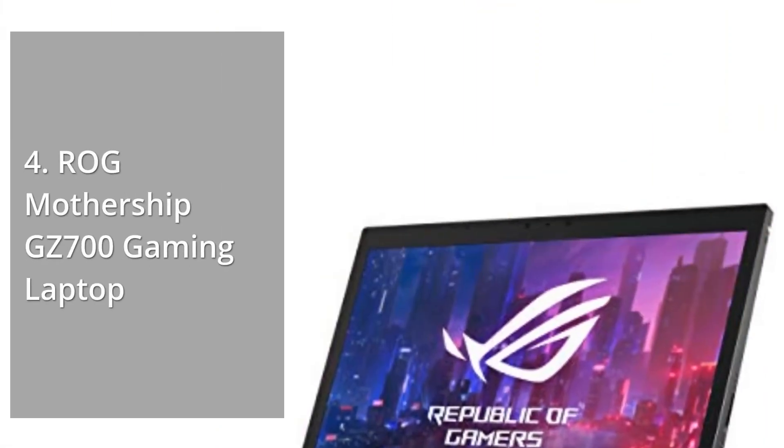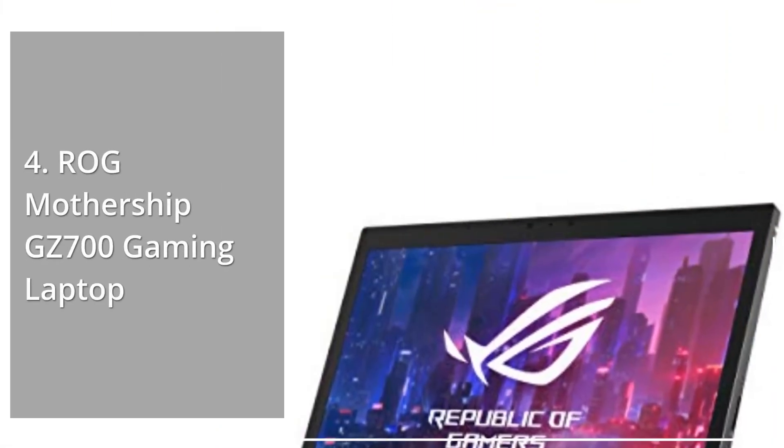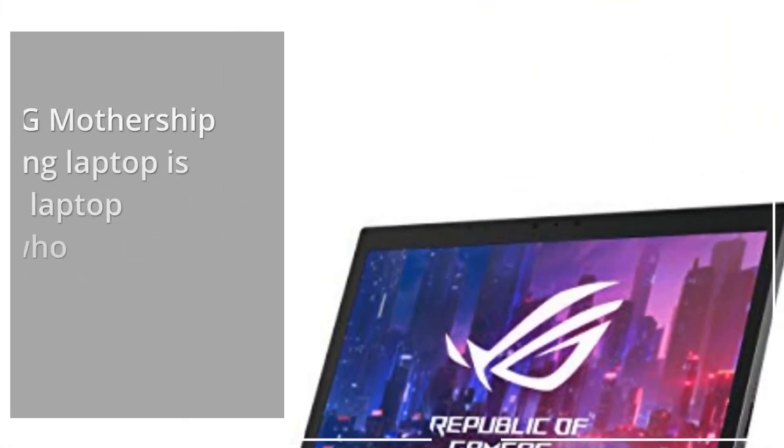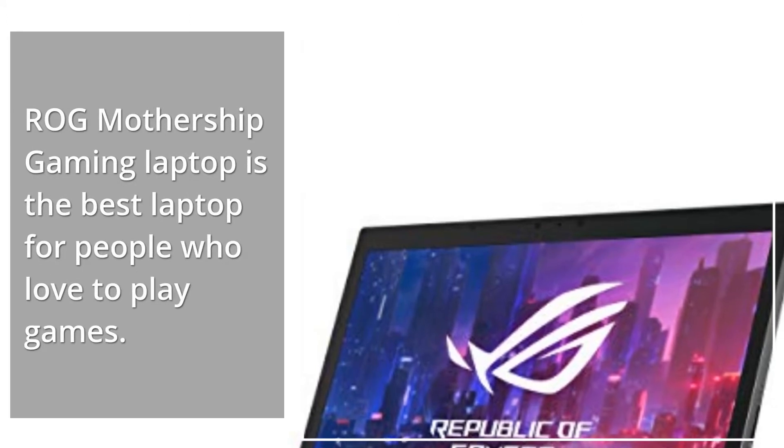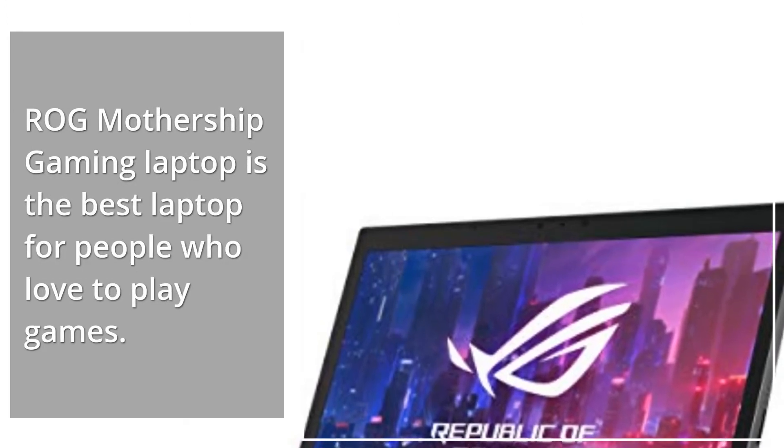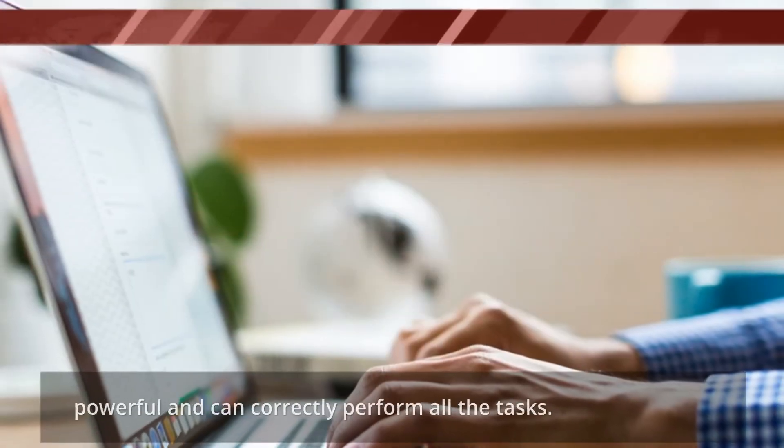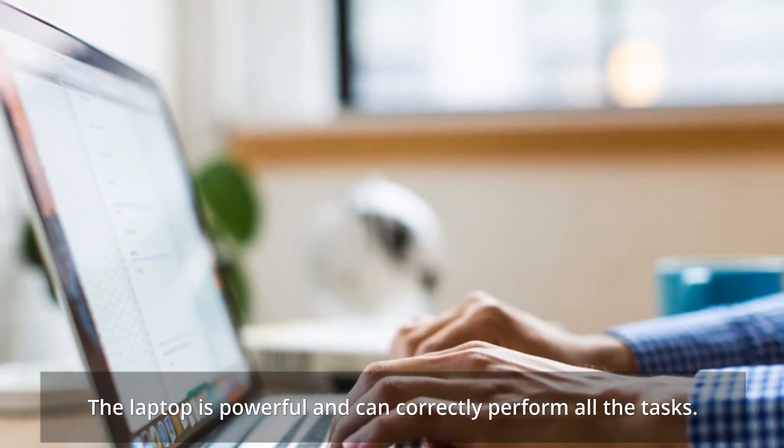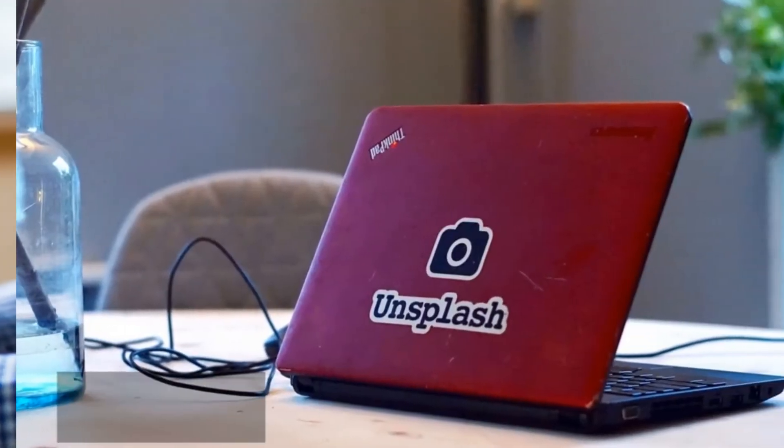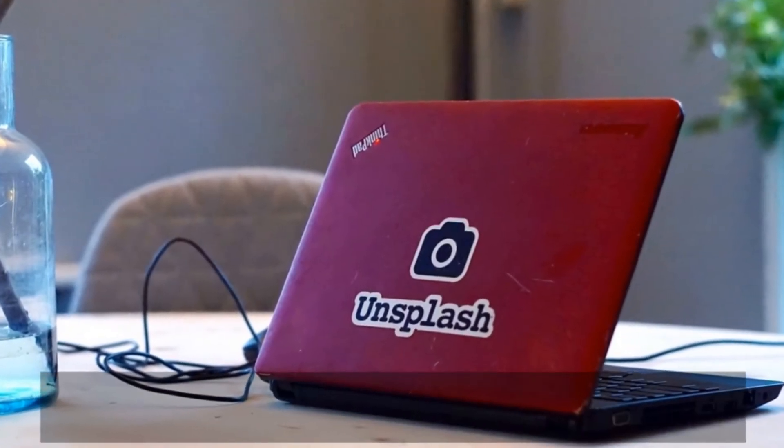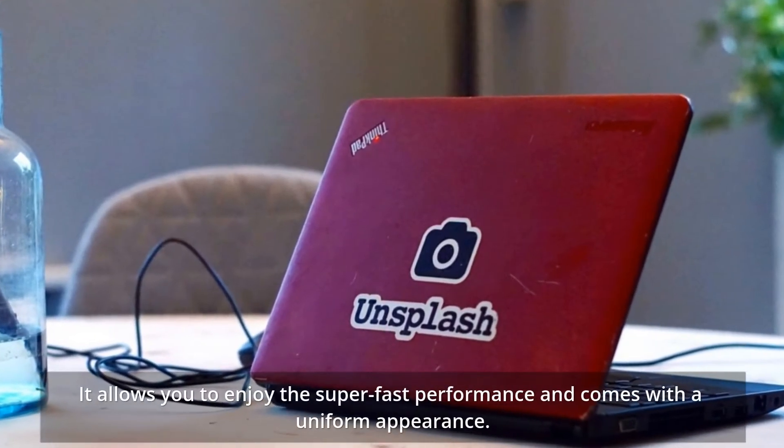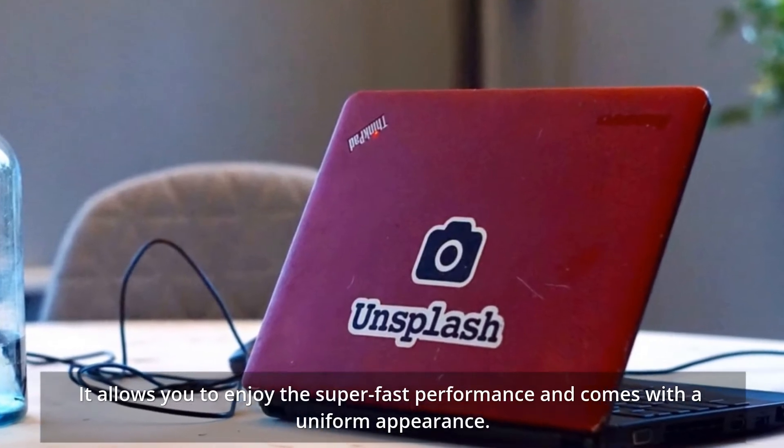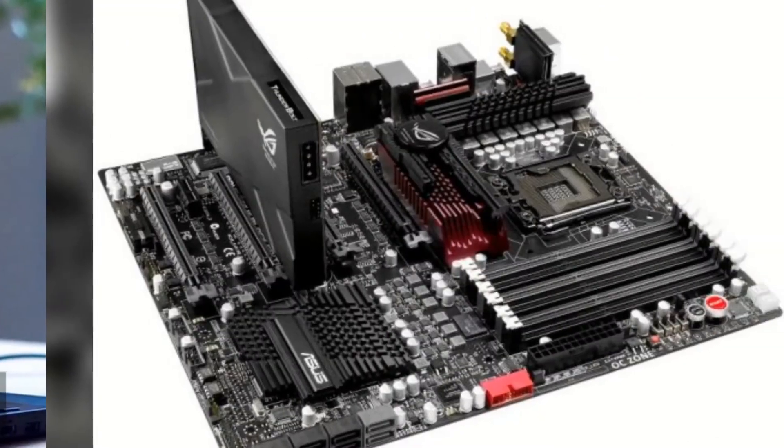ROG Mothership GZ700 Gaming Laptop. ROG Mothership Gaming Laptop is the best laptop for people who love to play games. The laptop is powerful and can correctly perform all the tasks. It allows you to enjoy super fast performance and comes with a uniform appearance.